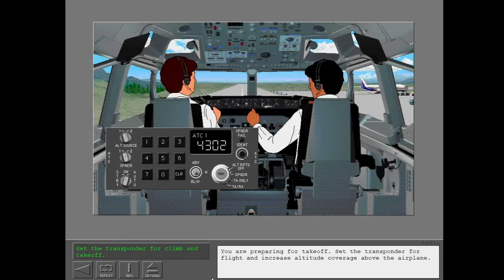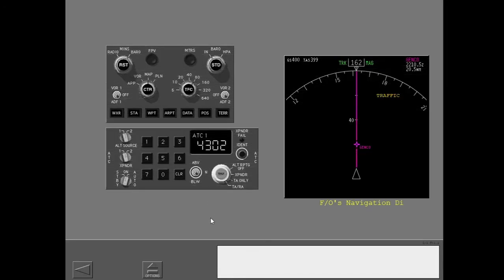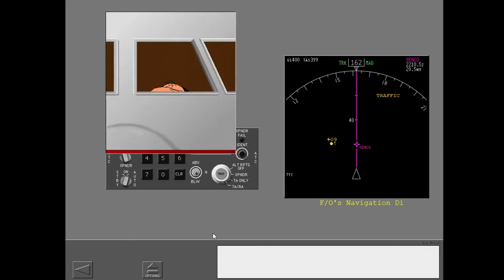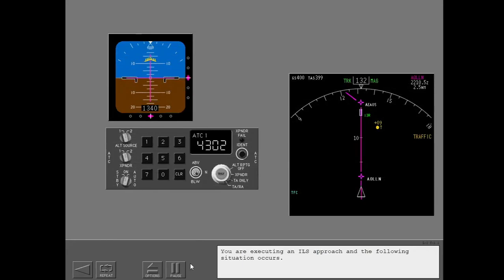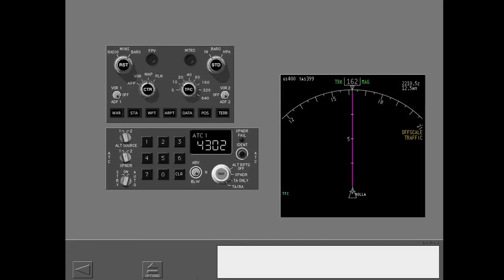You are preparing for takeoff. Set the transponder for flight and increase altitude coverage above the airplane. Traffic. Display the TCAS traffic on the first officer's navigation display. You are executing an ILS approach and the following situation occurs. Descend. Place TCAS to the TA only mode. Traffic. Select a range of 20.